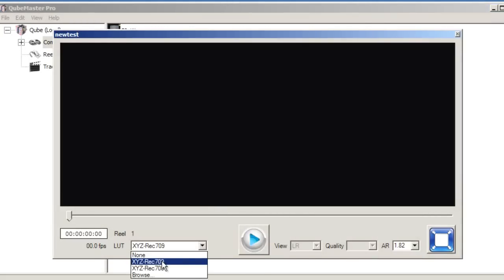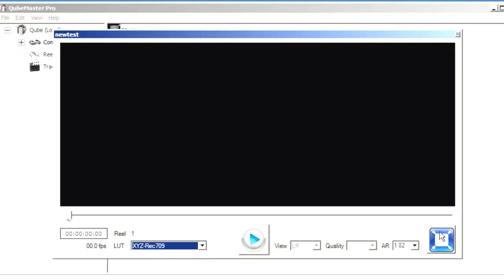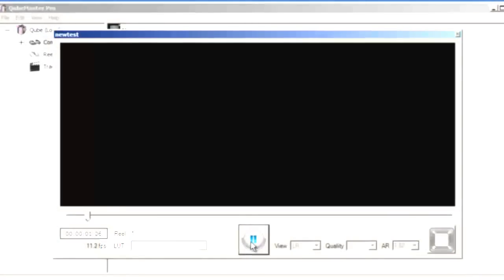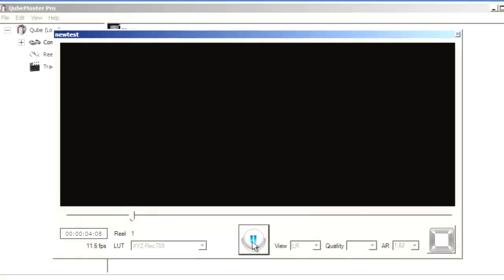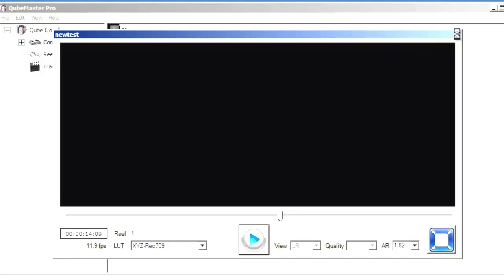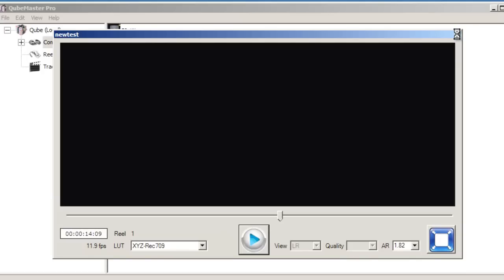While previewing the encoded composition, be sure to apply a lookup table so that the XYZ color space of the image is converted to the RGB color space of the monitor. Keep in mind that your composition may or may not play back in real time depending on the hard drive configuration of your system. As you can see, in this instance playback is not in real time. It is recommended that you have at least a two-way striped hard drive configuration to ensure real-time playback of your MXF file.